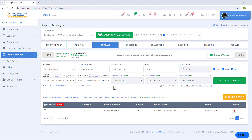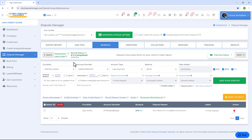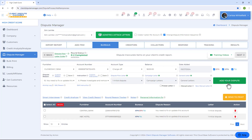Once you're done with the first item, the software will automatically select the next one so you can continue with your dispute. Just follow the simple steps: choose your dispute reason and instruction. If you want to add the next item to the same letter as the first, just choose the dispute reason and instruction — the software is already locked on that letter. Continue the process until you have all the items you want on that letter.